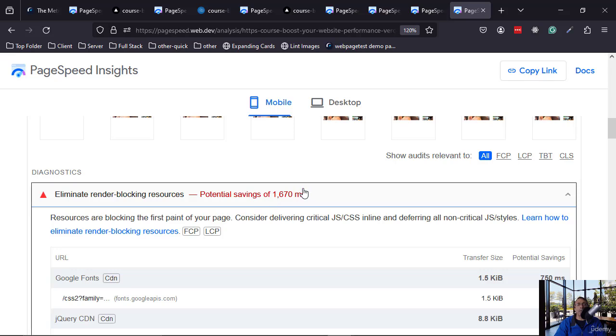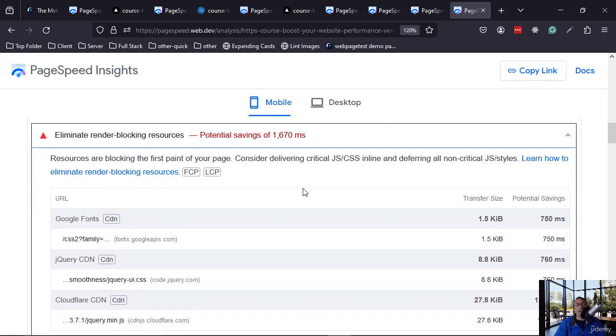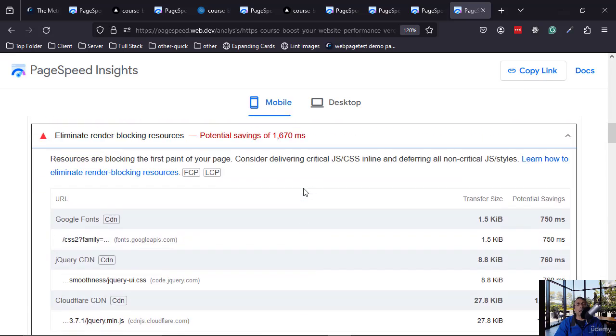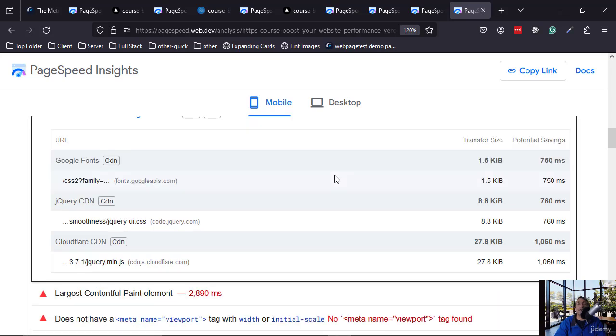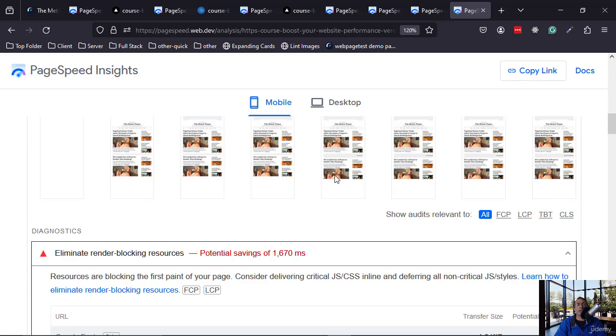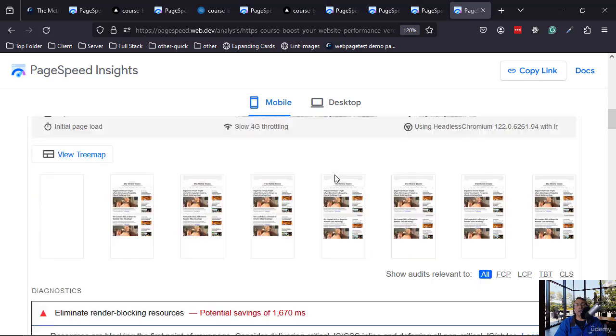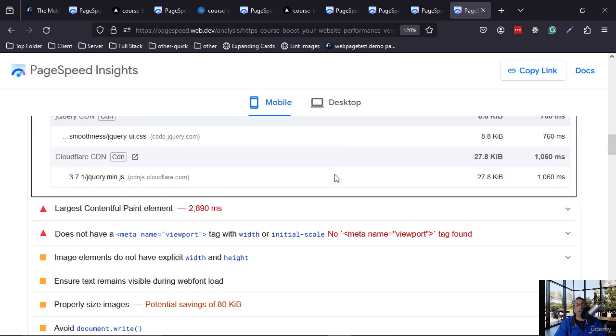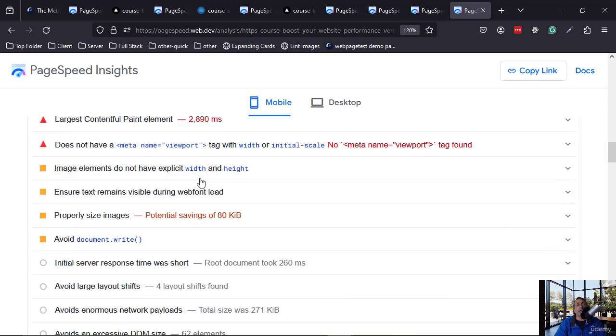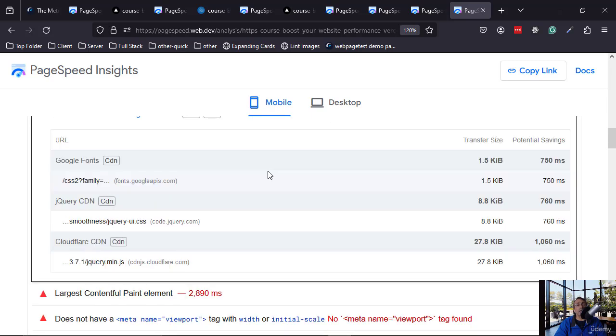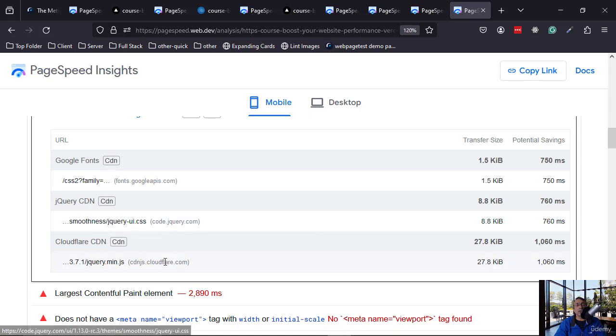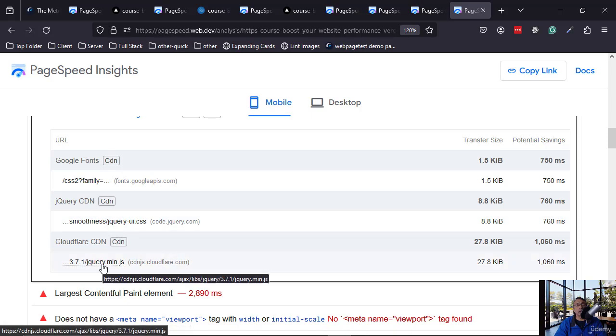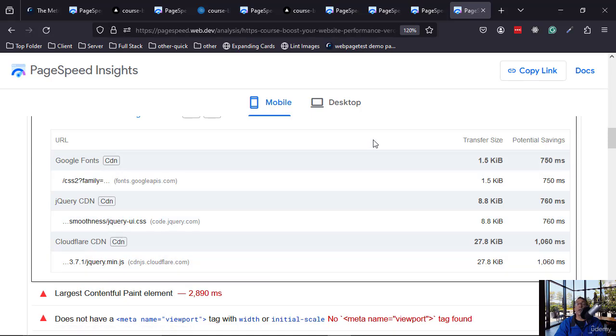So we can save above one and a half seconds by eliminating render blocking. First, let's look at it on the web page test application and see these resources: the font, CSS file, and the JavaScript file.